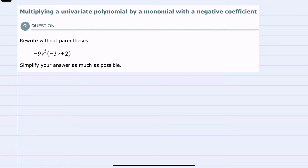Hello. In this video I'll be helping you with the Alex problem type called multiplying a univariate polynomial by a monomial with a negative coefficient. We're asked to rewrite this expression without the parentheses, and we notice that on the outside we have a negative monomial, but inside the parentheses I have two terms, so this will be distribution.